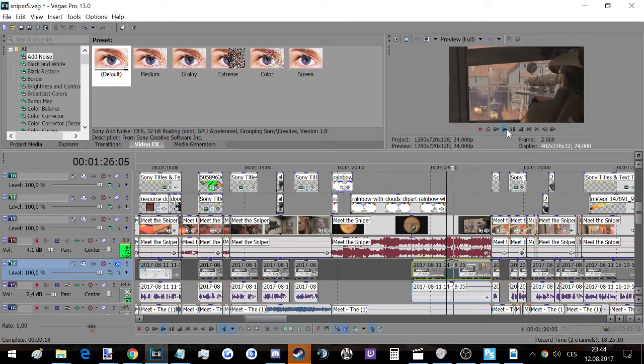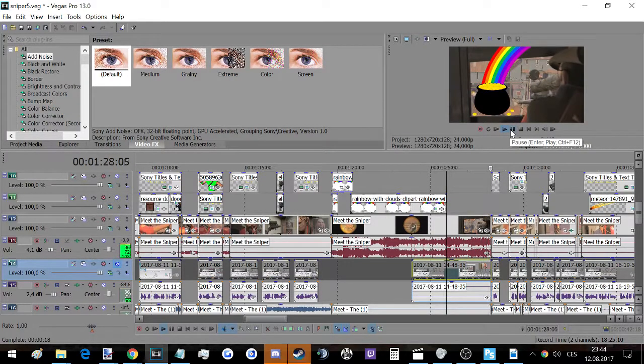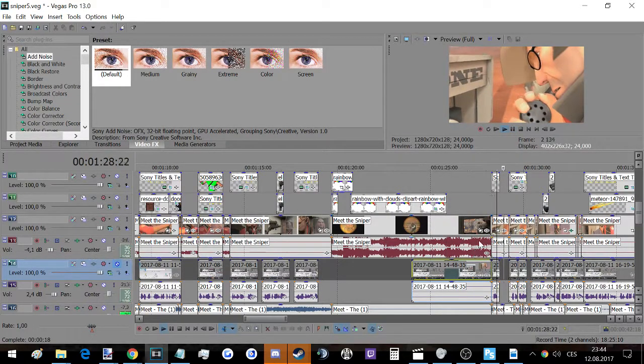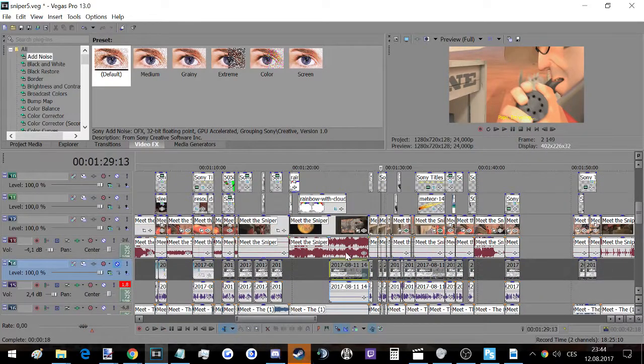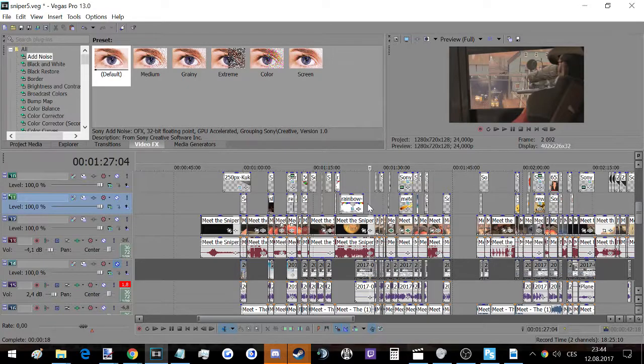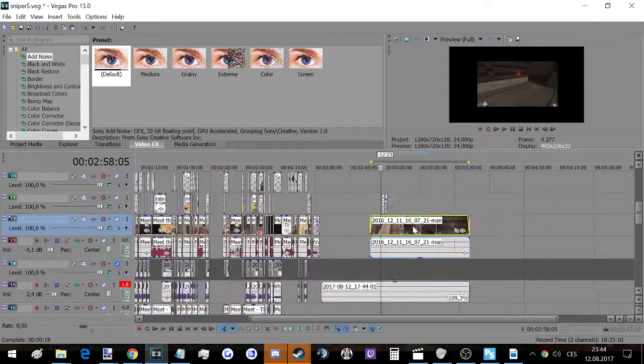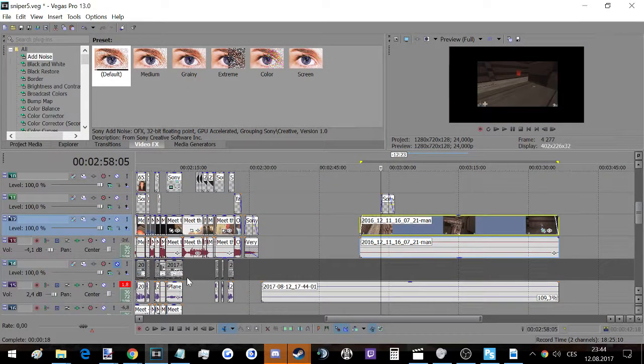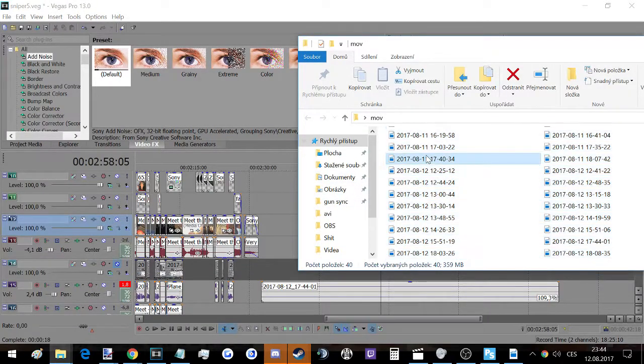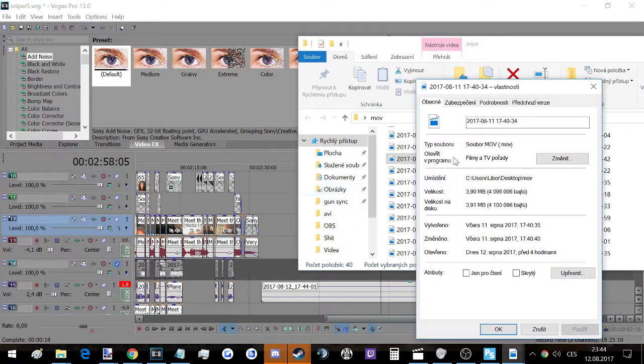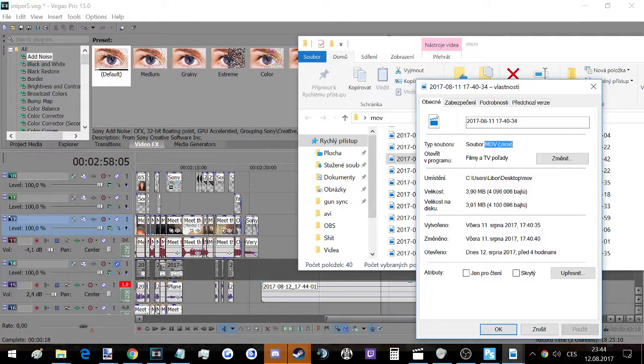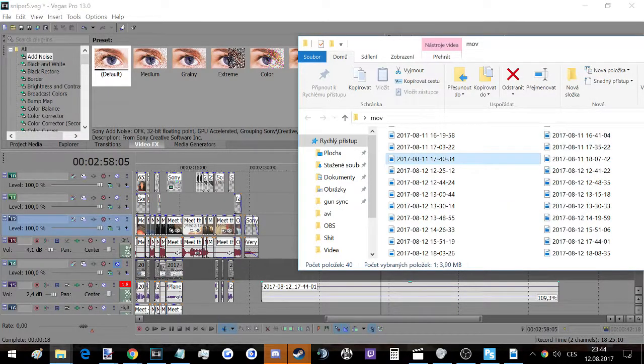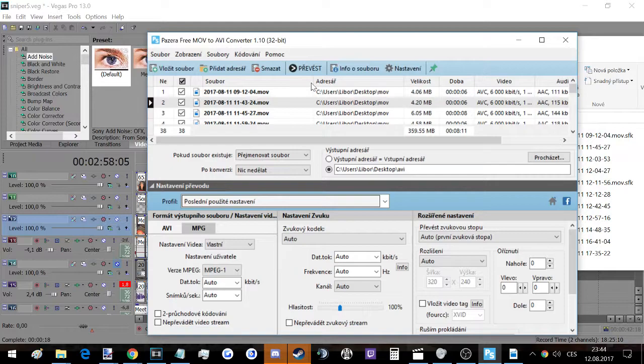Basically, the issue could be that the file is MOV, and Sony Vegas hates it for some reason. So what you're gonna do is convert all your files, or your one file if you have just one, using a converter.